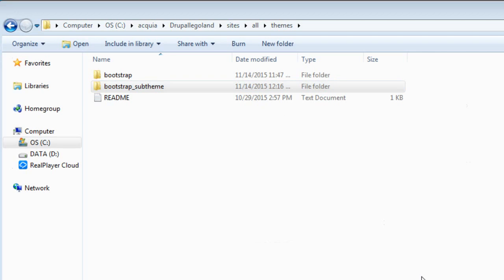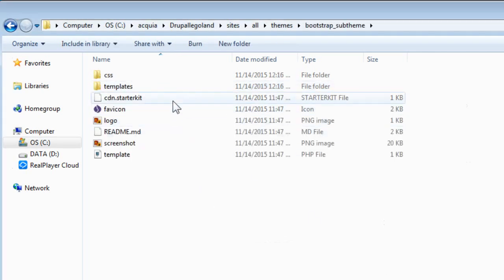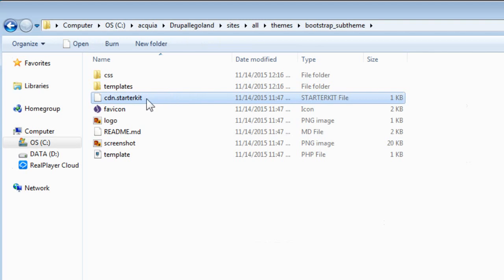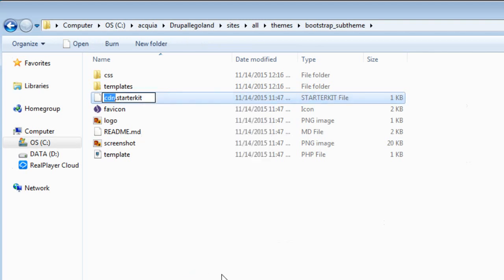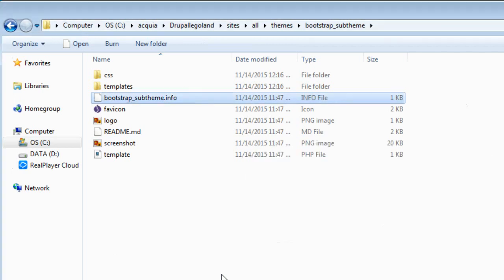Now let's open this sub-theme folder. Look for CDN.starterkit and rename this as well. I will rename it to bootstrap_subtheme.info. This is actually the .info file. It should be the theme name with your sub-theme name.